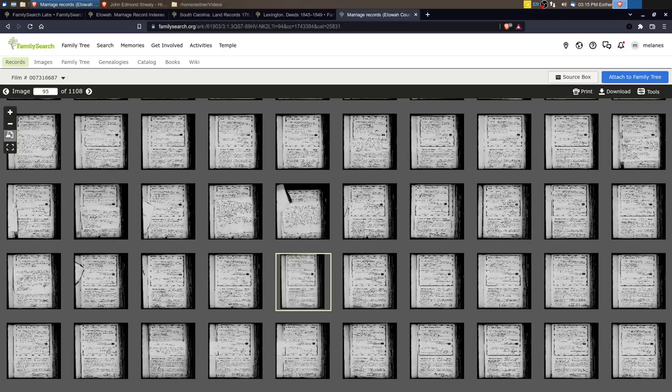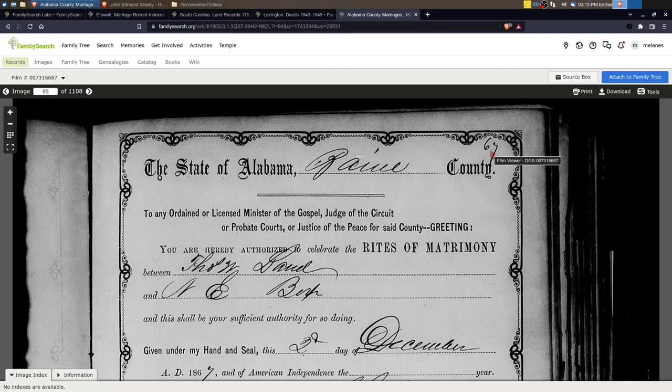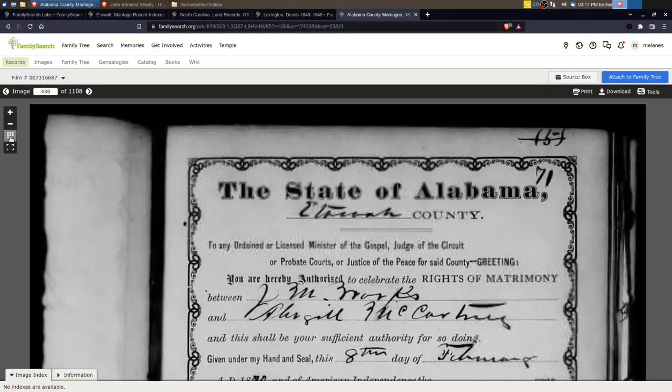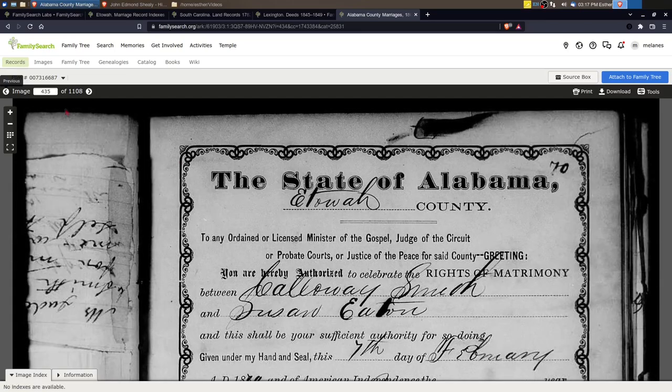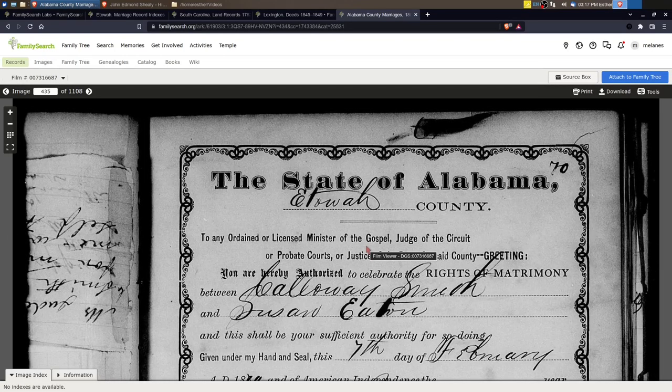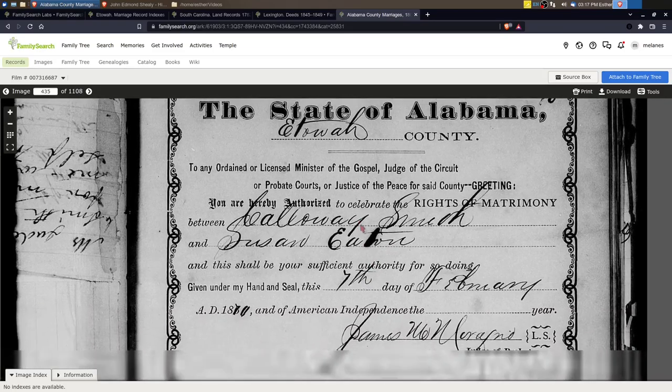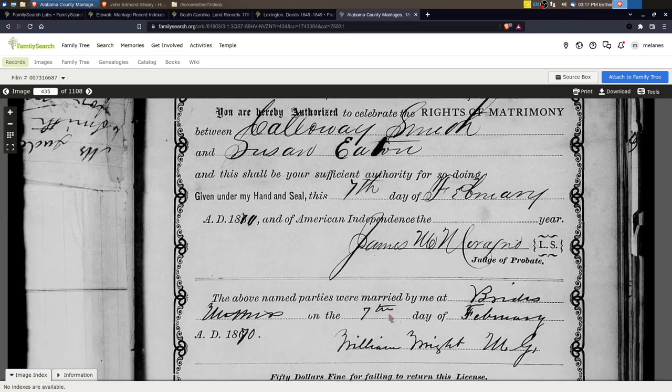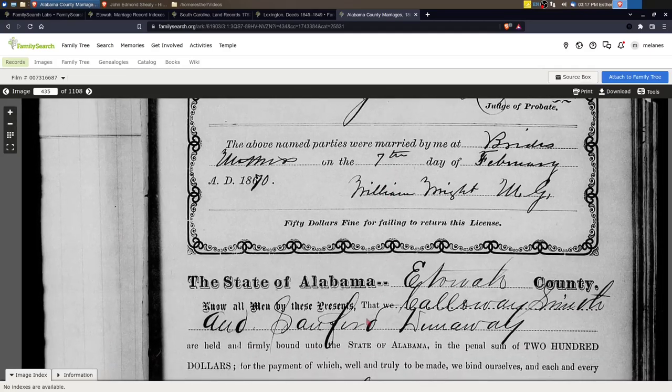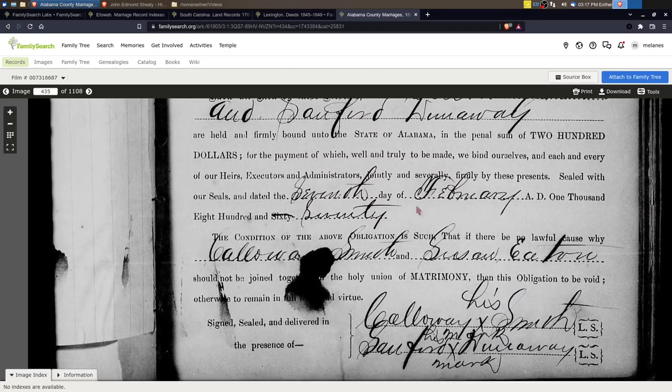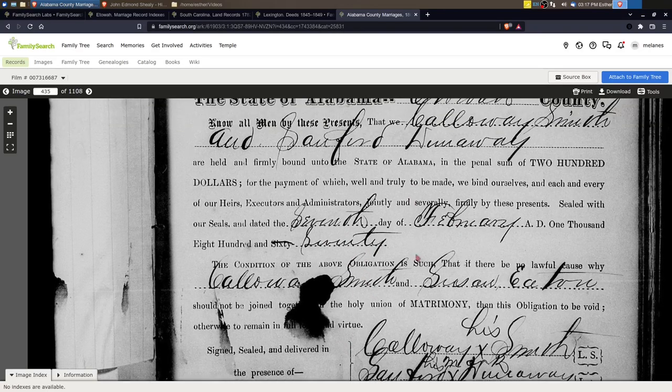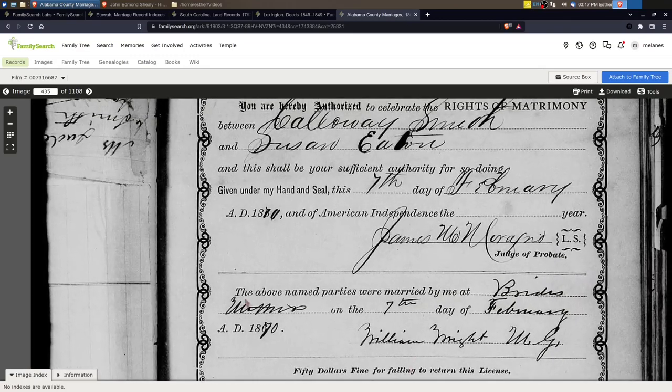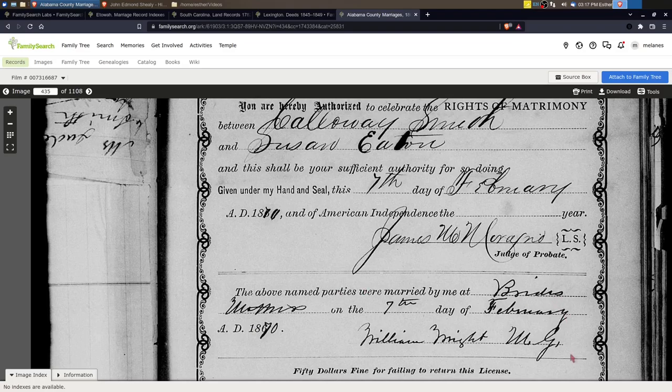We know it's in Book 2 so it's the second film here, and this is one that we can view from home which is good. Now we've got to find Page 70 which might be a little bit of a challenge. You may have to kind of skip through. Okay, so here's 67. It took me a minute to find it but here it is. Here's Calloway Smith and Susan Eaton and it has a marriage date 7th of February 1870, right here is where the official minister recorded the marriage, 7th of February 1870.